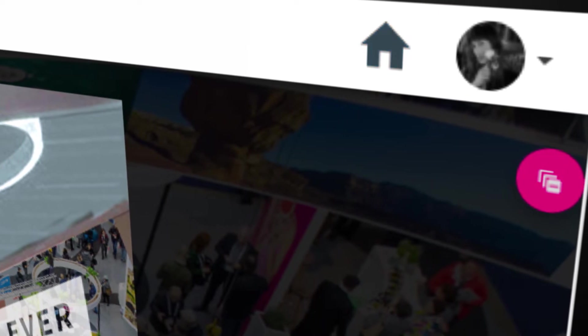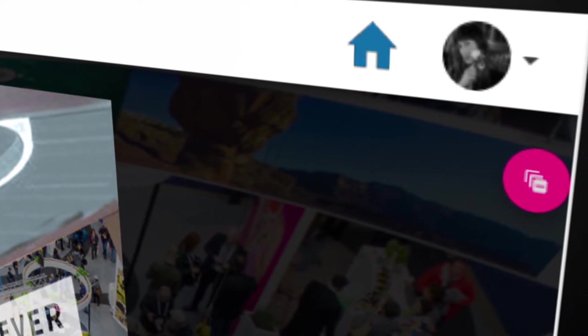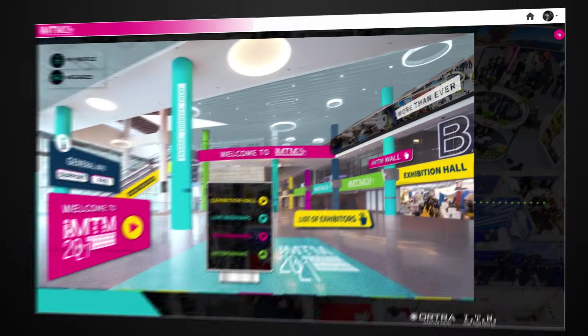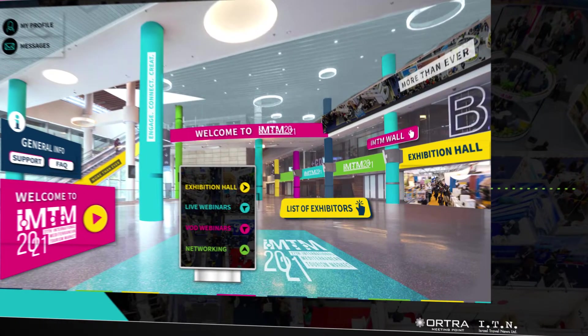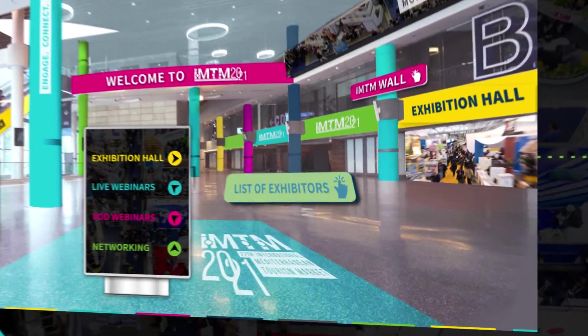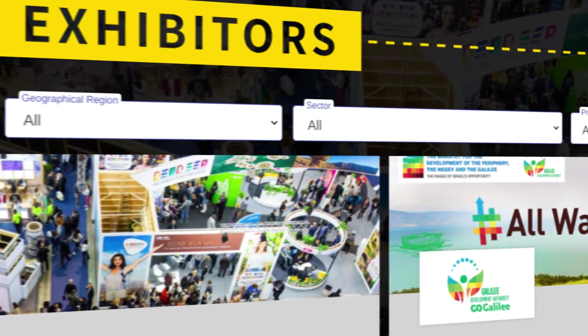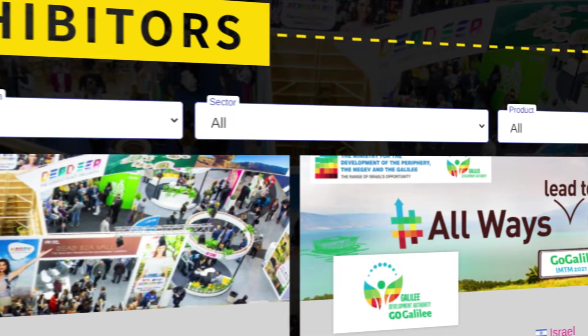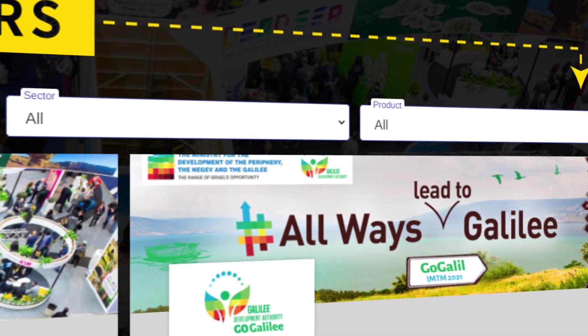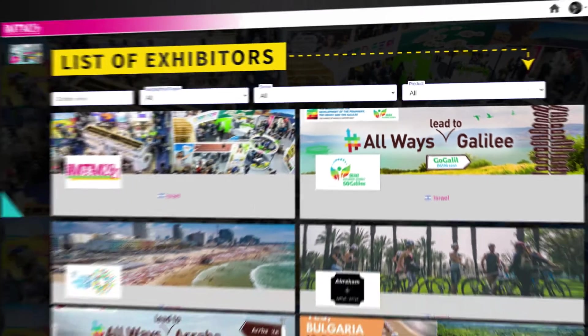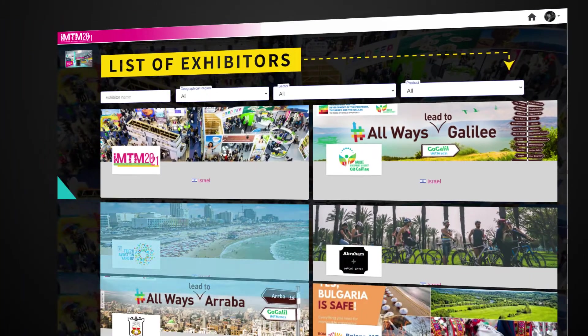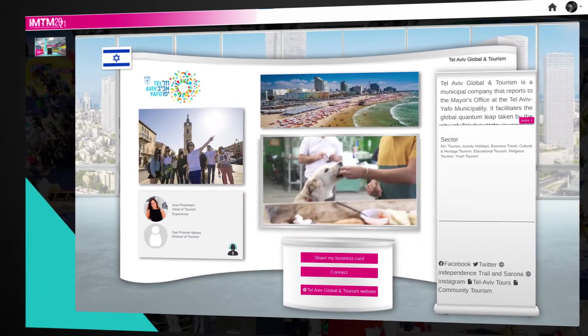The homepage icon will take you back to the lobby from all locations in the app. Click here to enter the list of exhibitors. Explore exhibitor profiles with a smart search by any keyword in their profile, including product, sector, and geographical region. Enter exhibitor profiles to find out what's new in the industry.